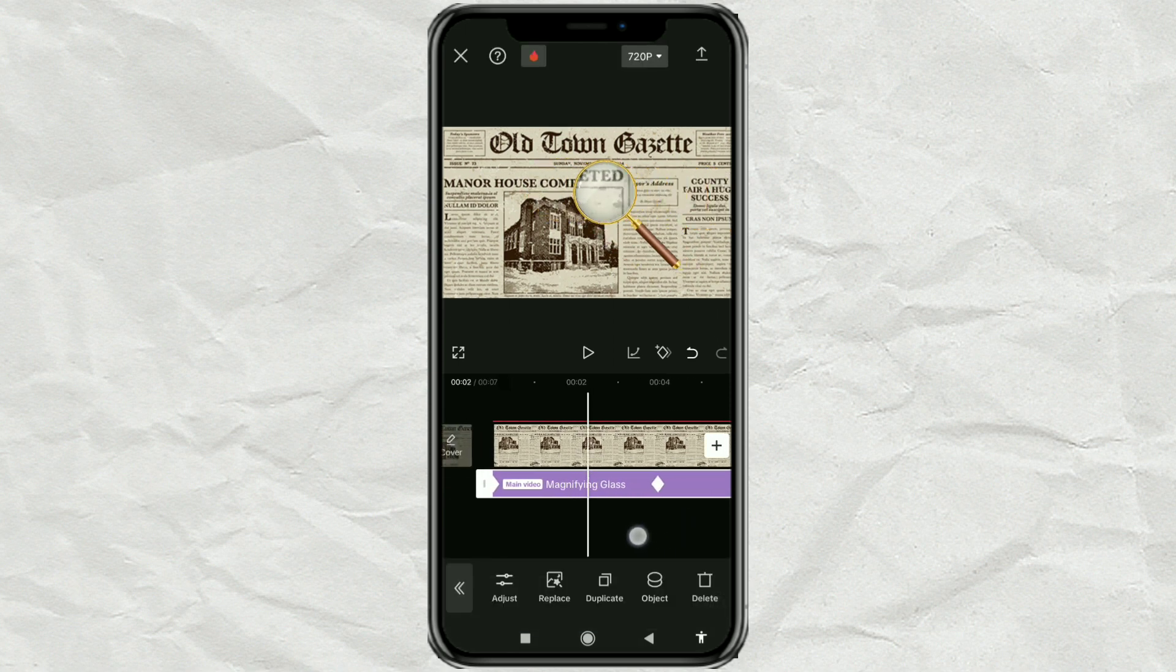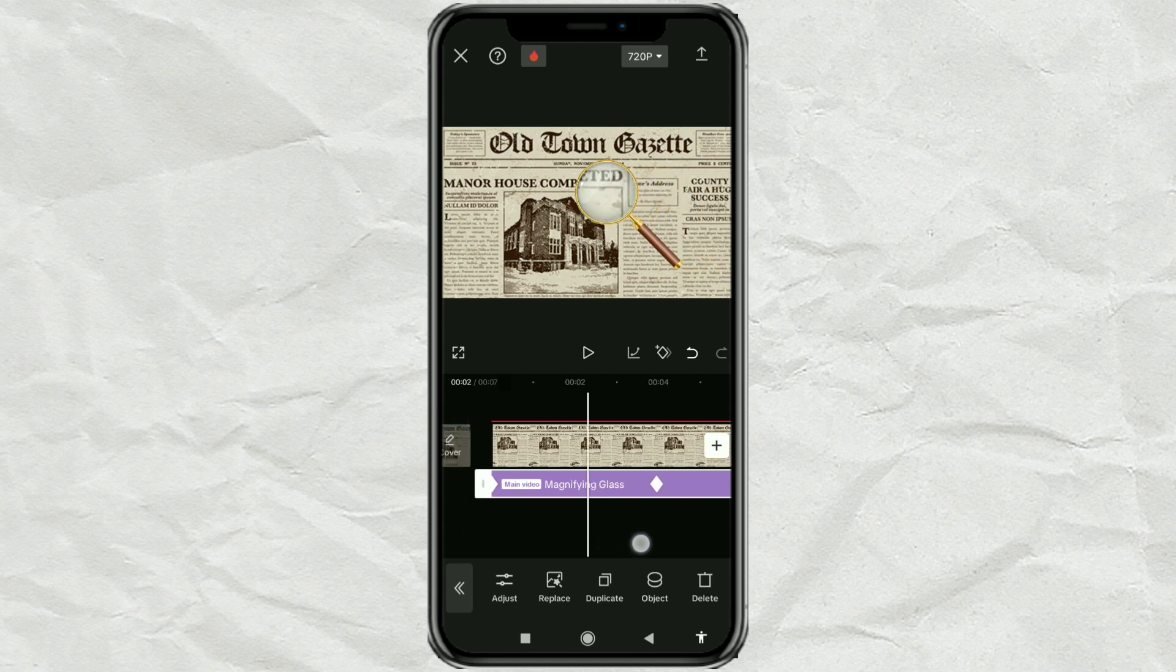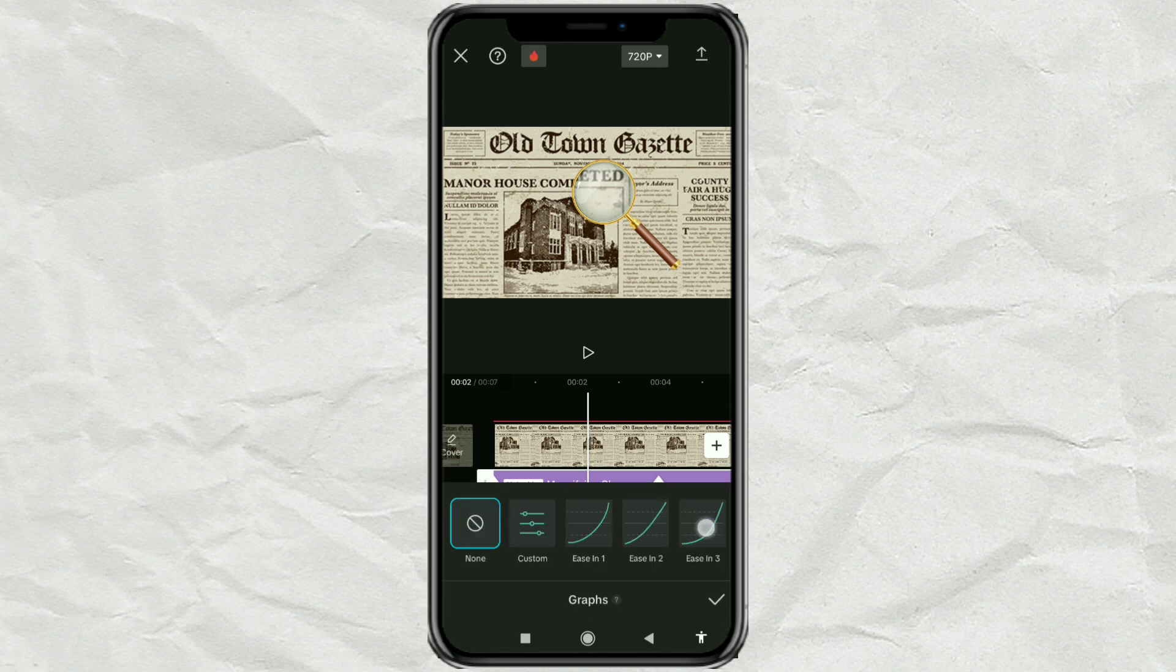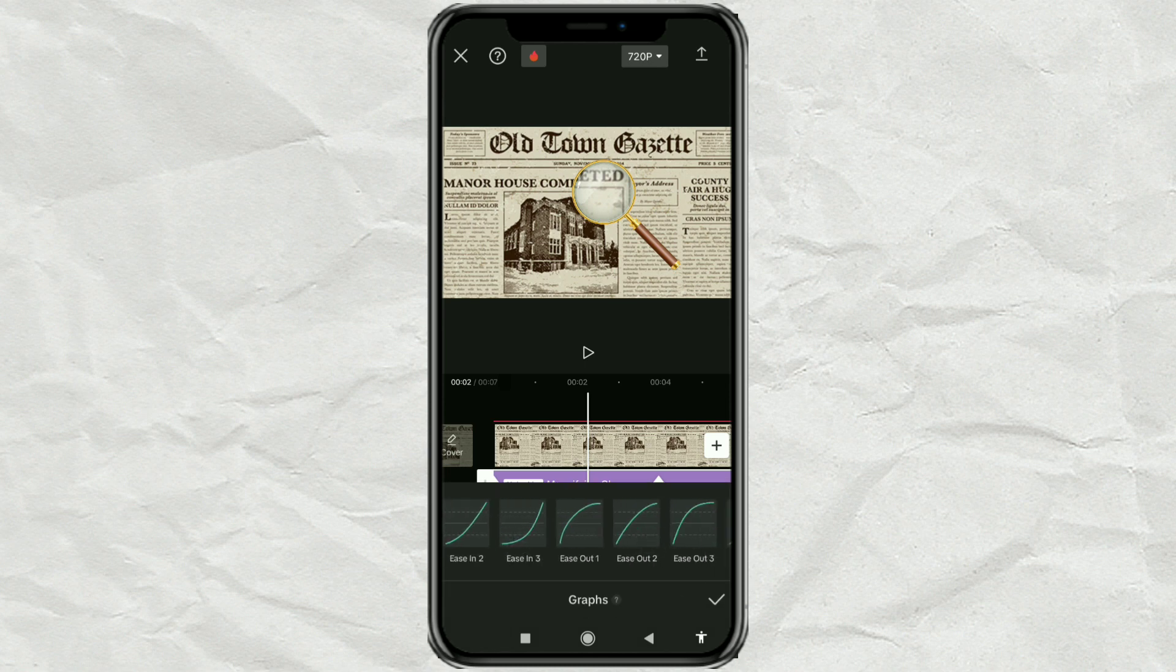Then, to make the animation smooth between these two keyframes, open the graph menu and select the ease out one effect.